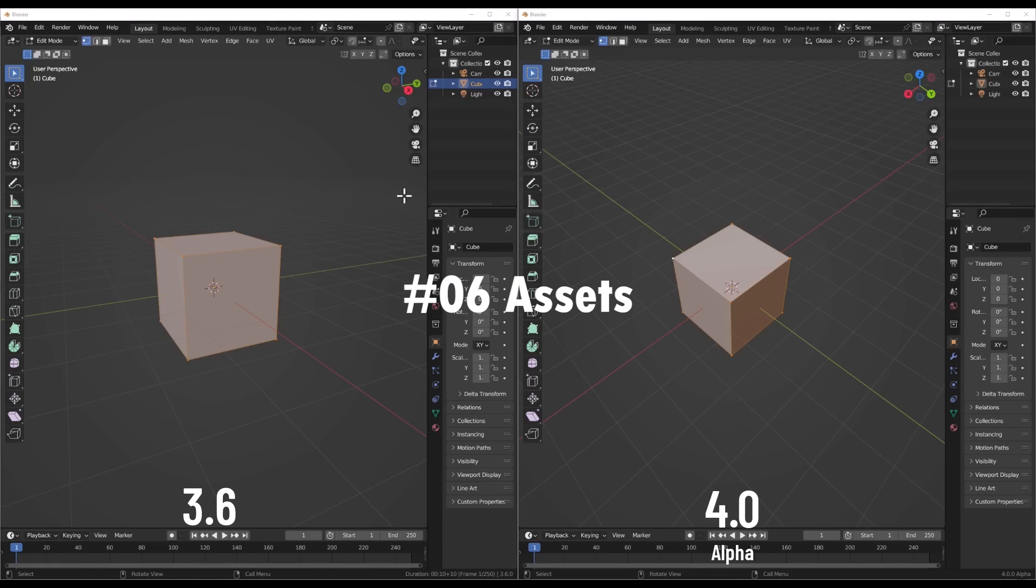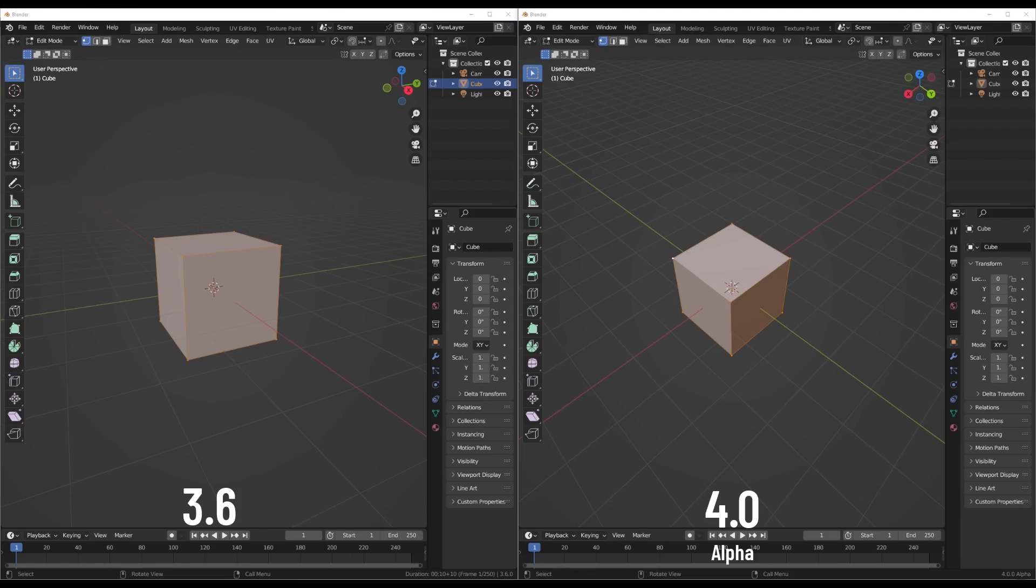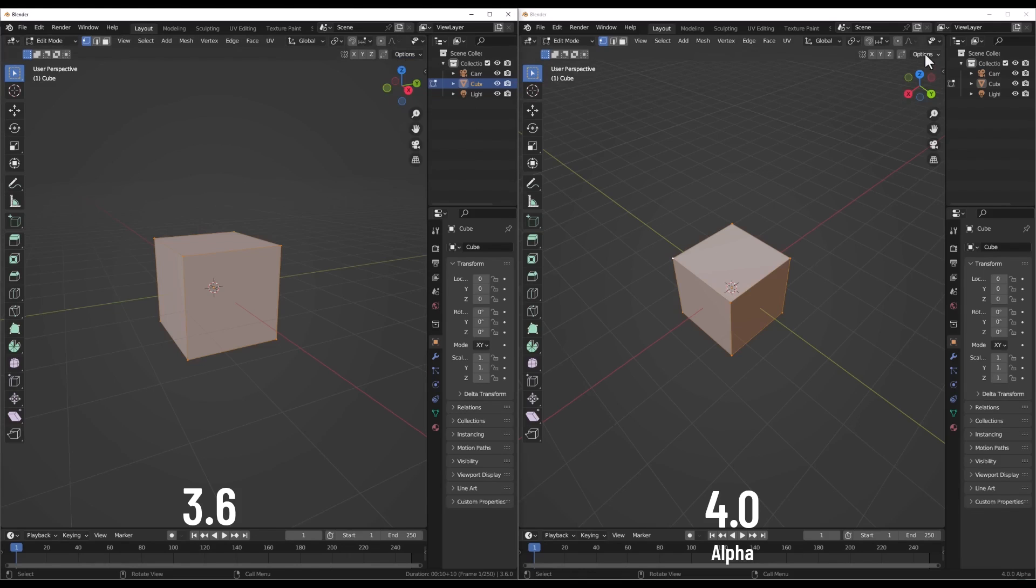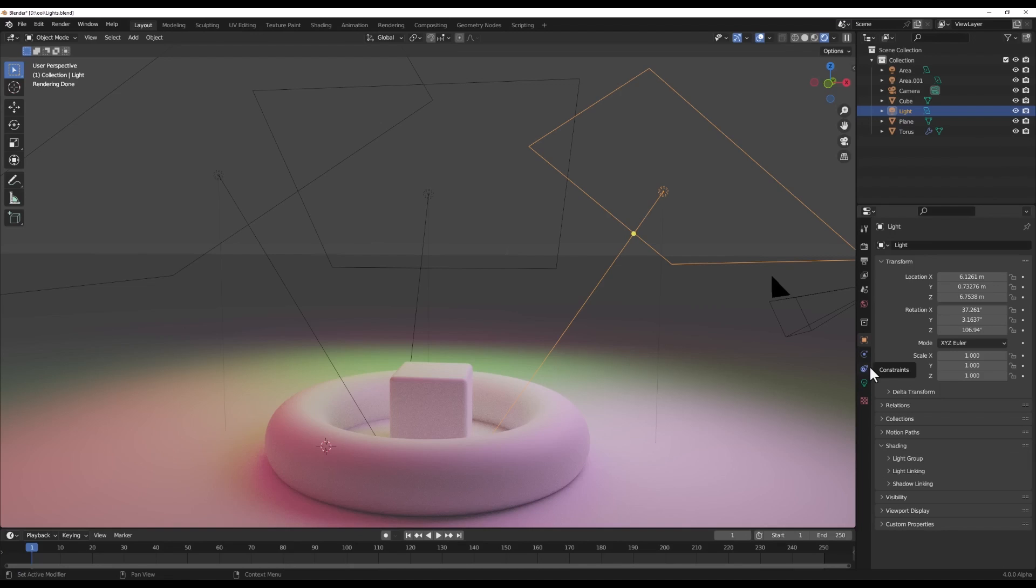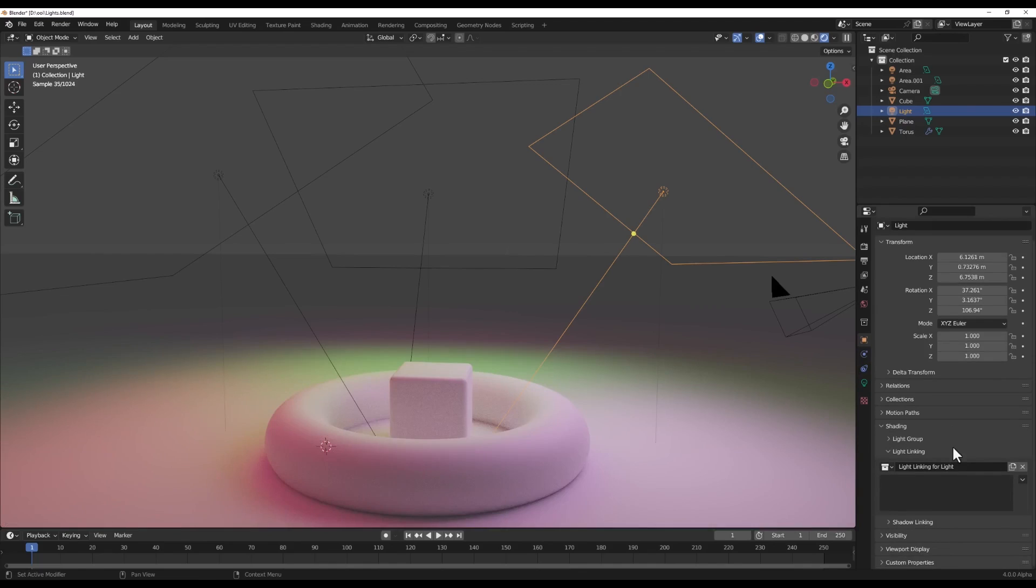As a heavy user of the library overrides myself, I've definitely experienced the headaches that can come with trying to parent them. It can lead to weird inconsistencies and crashes when working across multiple blend files. Super frustrating. But with the improvements coming in 4.0, we can rejoice. Parenting overrides will behave way more reliably, even in complex nested hierarchies. No more crashes or glitchy behavior.